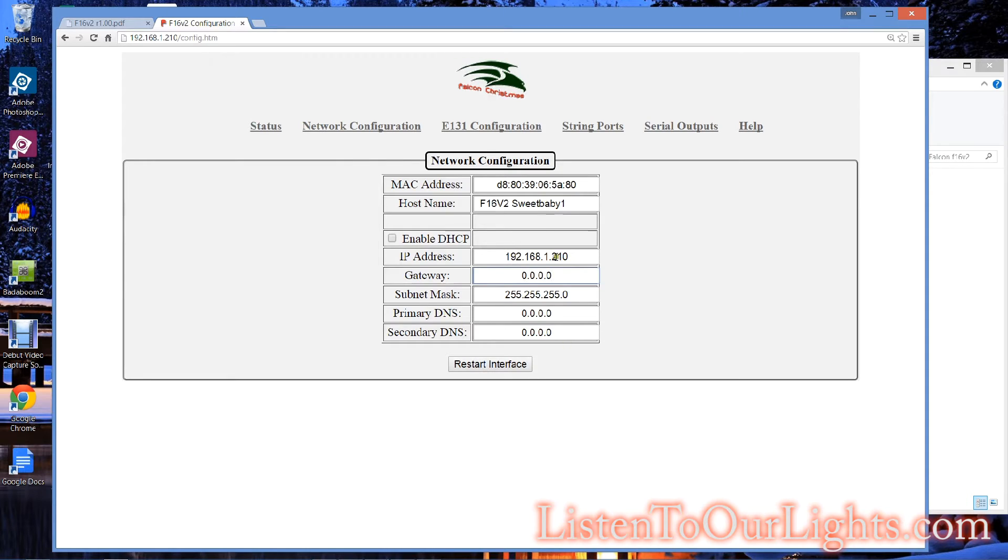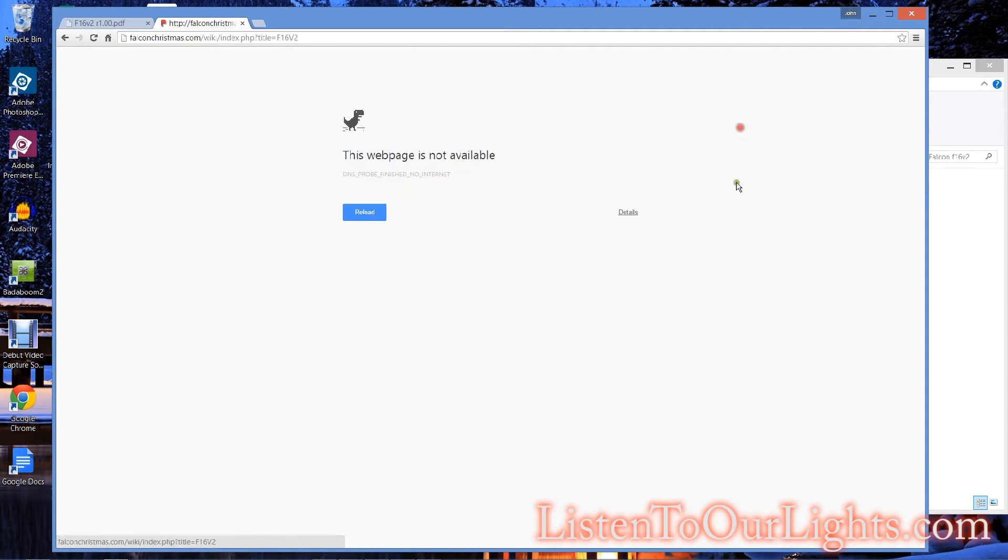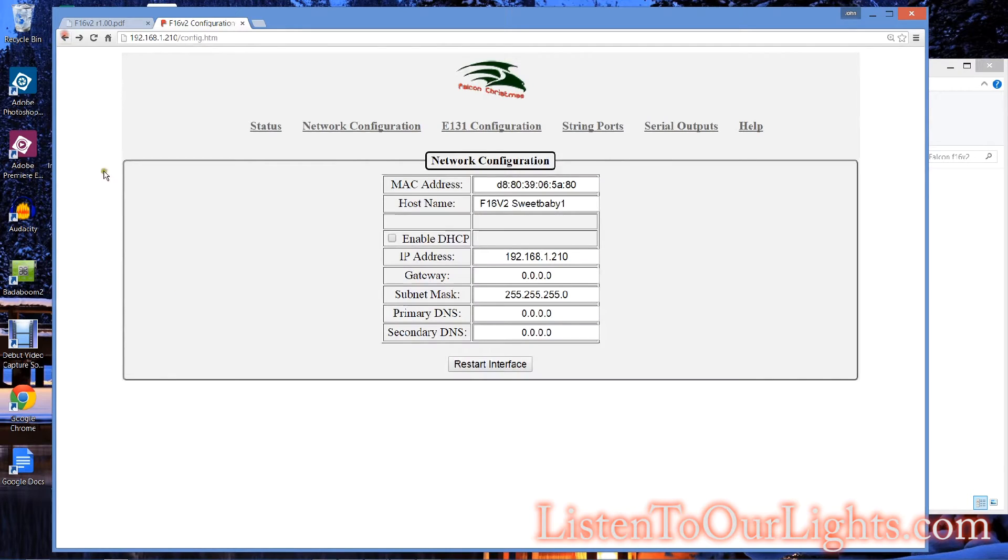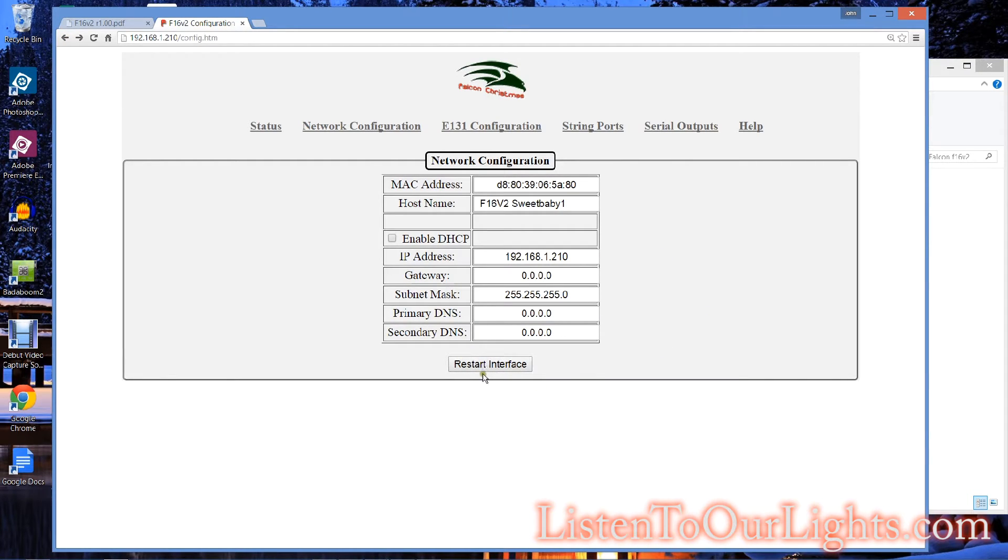I don't have any DNS configured because I'm not doing any DNS translation. The only thing I can see you would need this for is if you go to the help screen, it tries to go to Falcon Christmas, and it would need to resolve that name. It can't get there because I'm not on the internet. I'm on this closed network. And then, of course, you can help the interface by hitting this button, and it just restarts that interface.